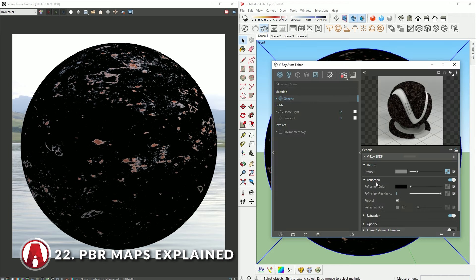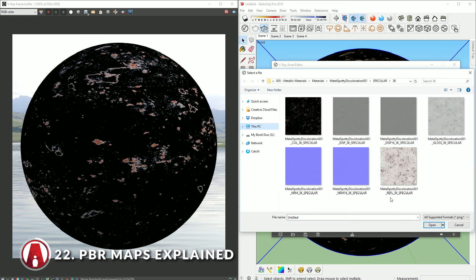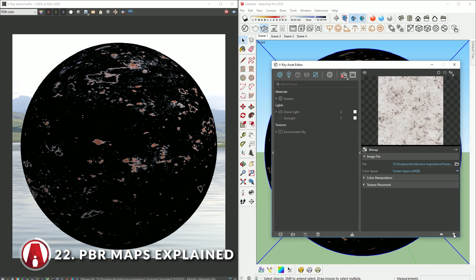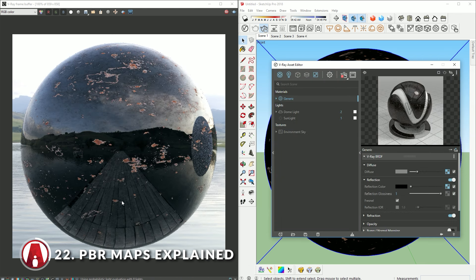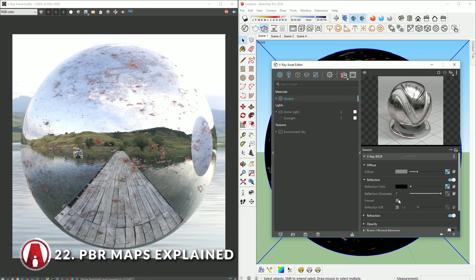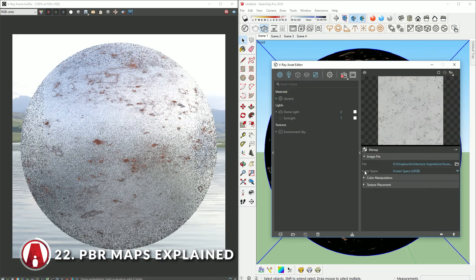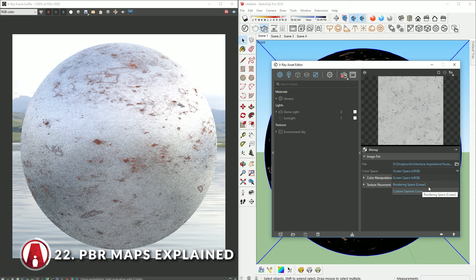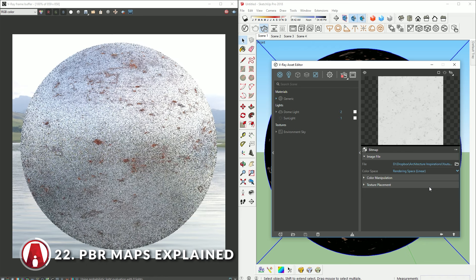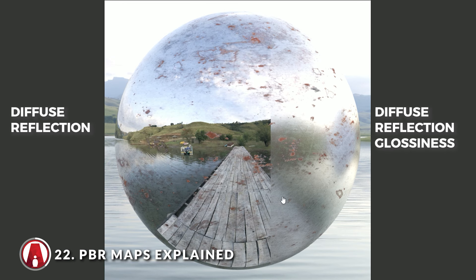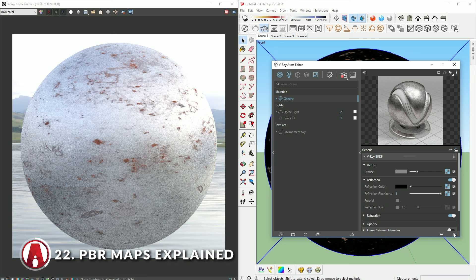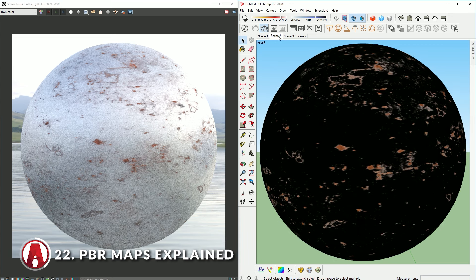Just click this button to add a bitmap and load in the reflection map. The reflection map is loaded, but it doesn't look very good. To fix it, click here to turn off Fresnel for now, and it looks better. Next is glossiness. When loading this map, you need to change the color space from screen space to rendering space to have a more accurate material. Before loading the normal map, I'm going to zoom in a bit so you can see it easier. I'm also going to use the region render tool to only render half of the image so we can compare the before and after.